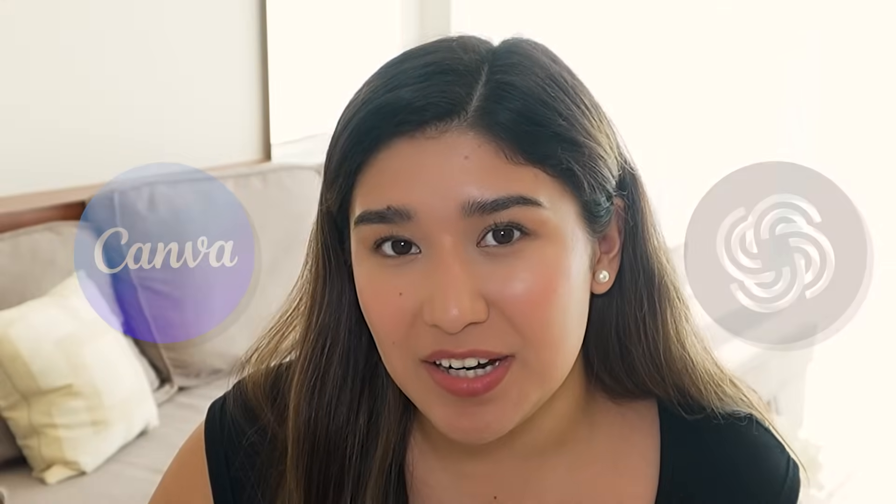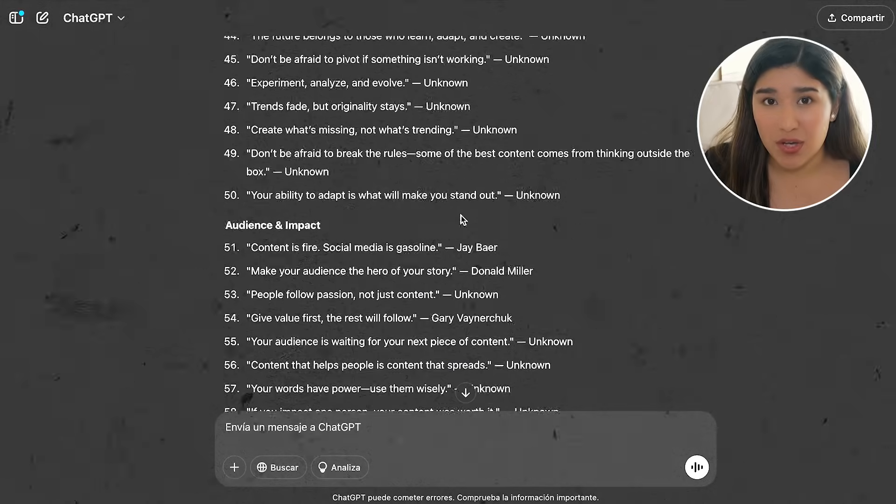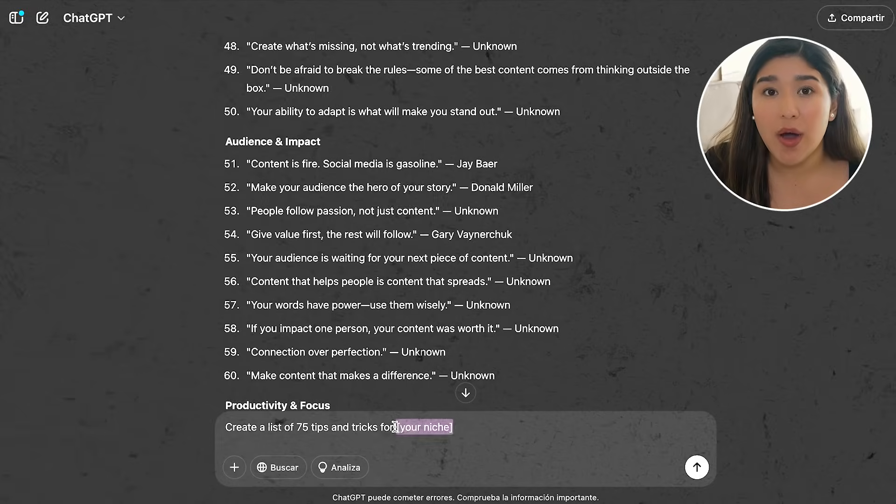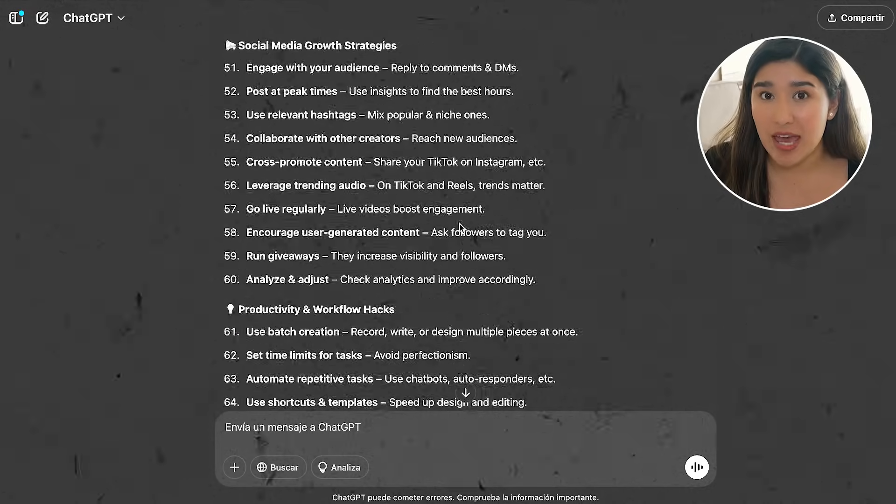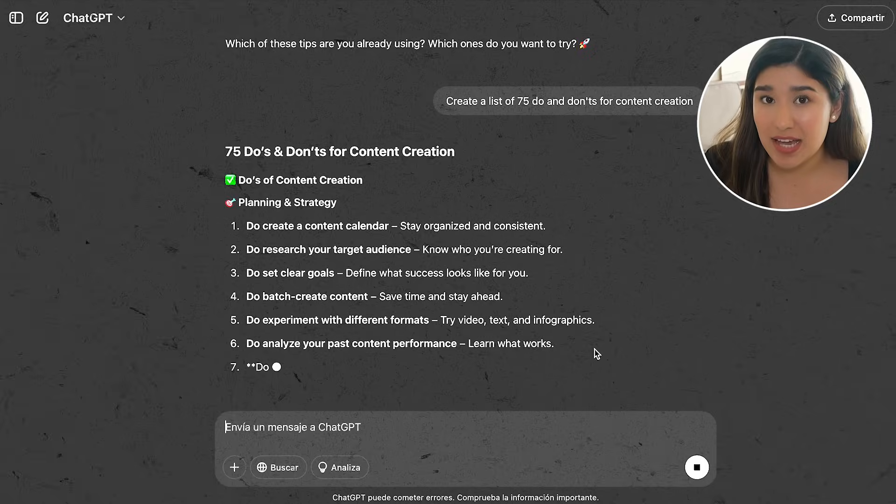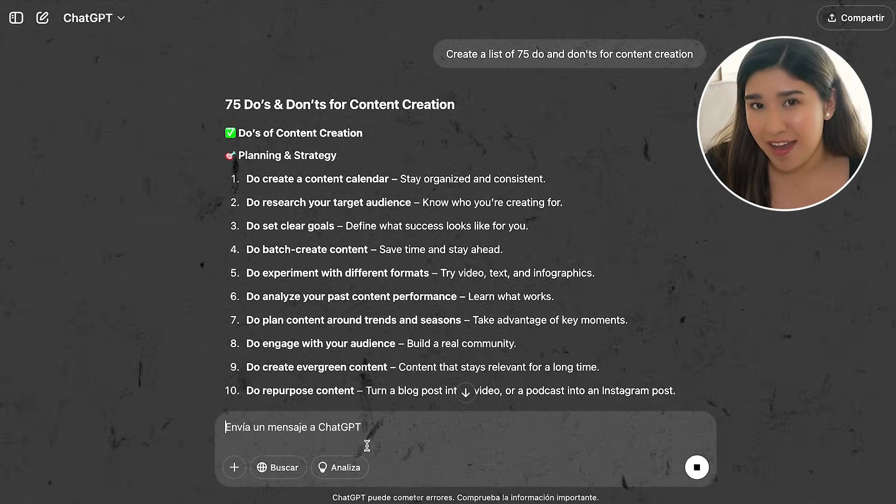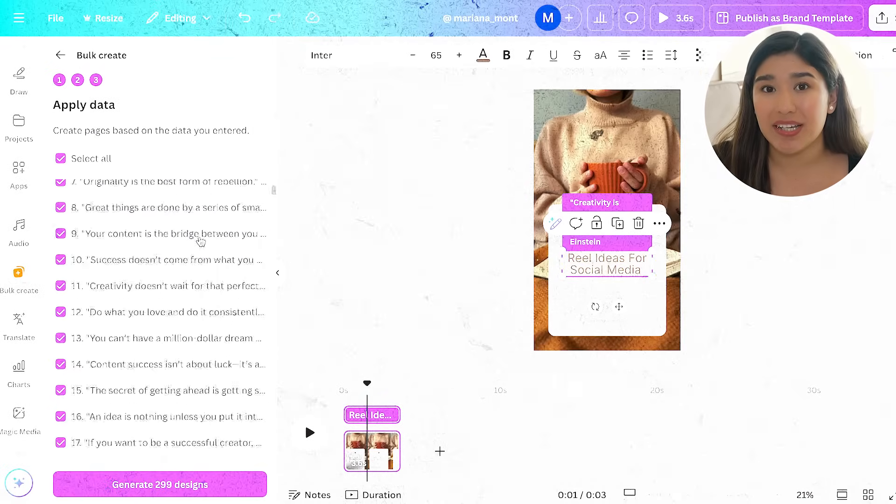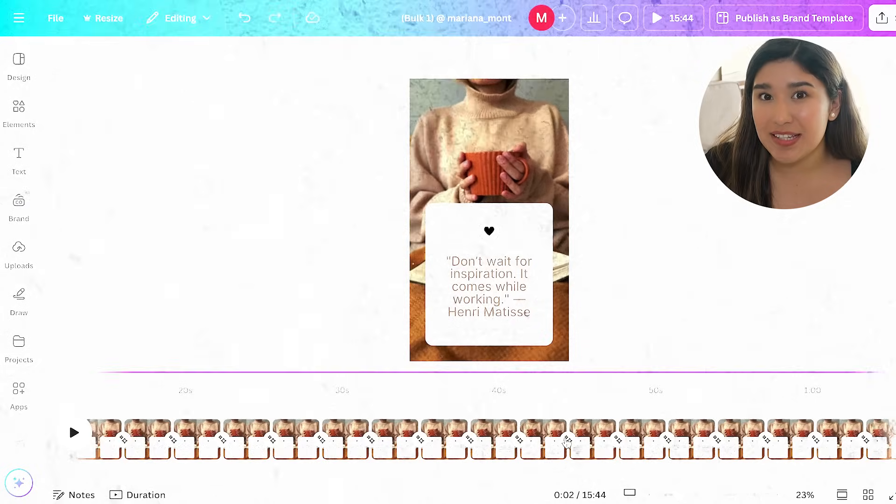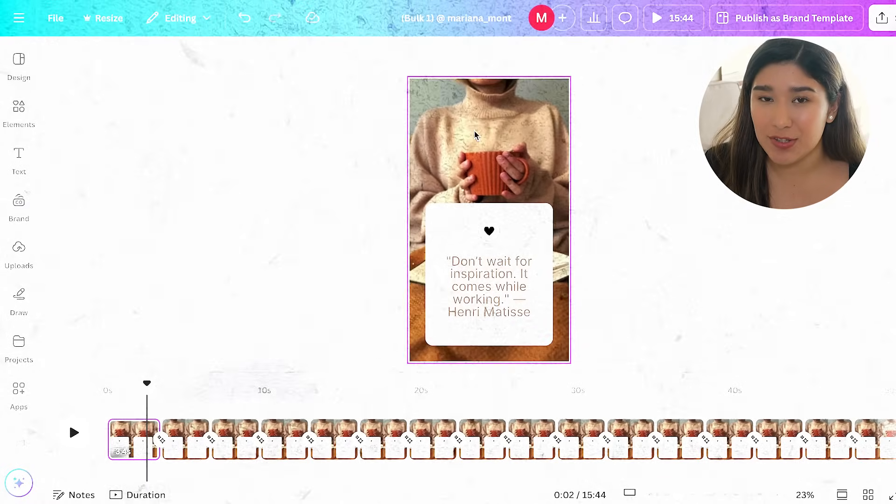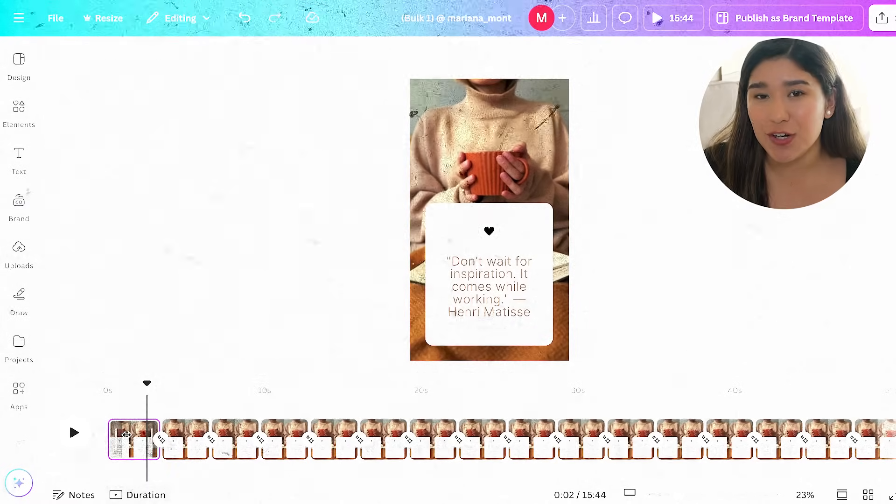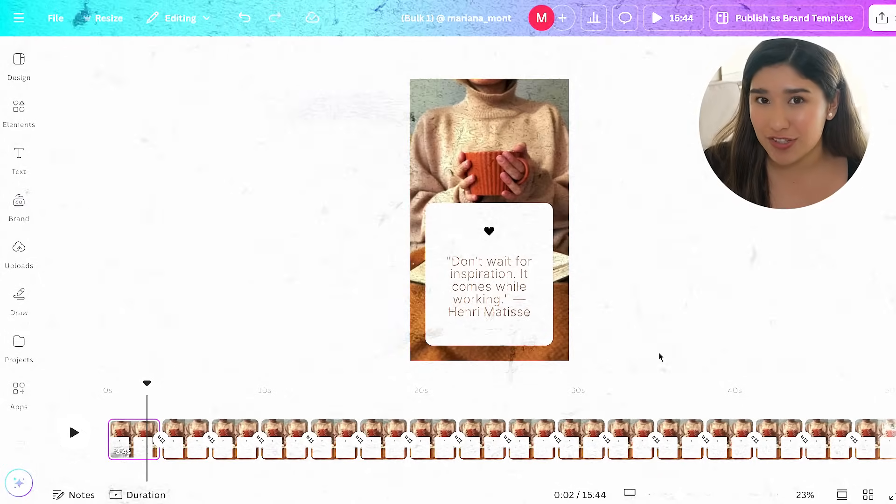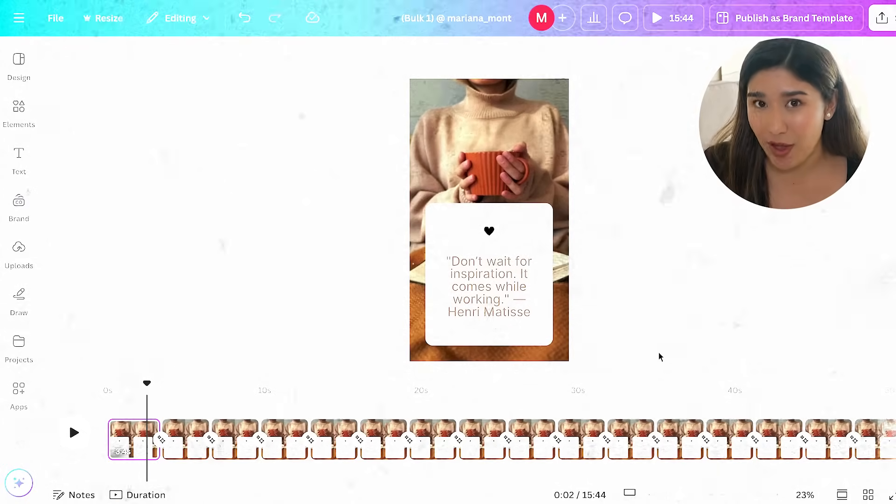And the best part is that you don't even need designing skills or expensive software. I have discovered that this method not only saves hours of content creation time, but also helps to maintain your consistency across all the platforms on social media. And today, I'm going to break down the process in five simple steps that anyone can follow. By the end of this video, you will know how to generate endless content creation ideas using AI, how to transform those ideas into visuals, and the secret trick to generate 300 posts in the easiest way.